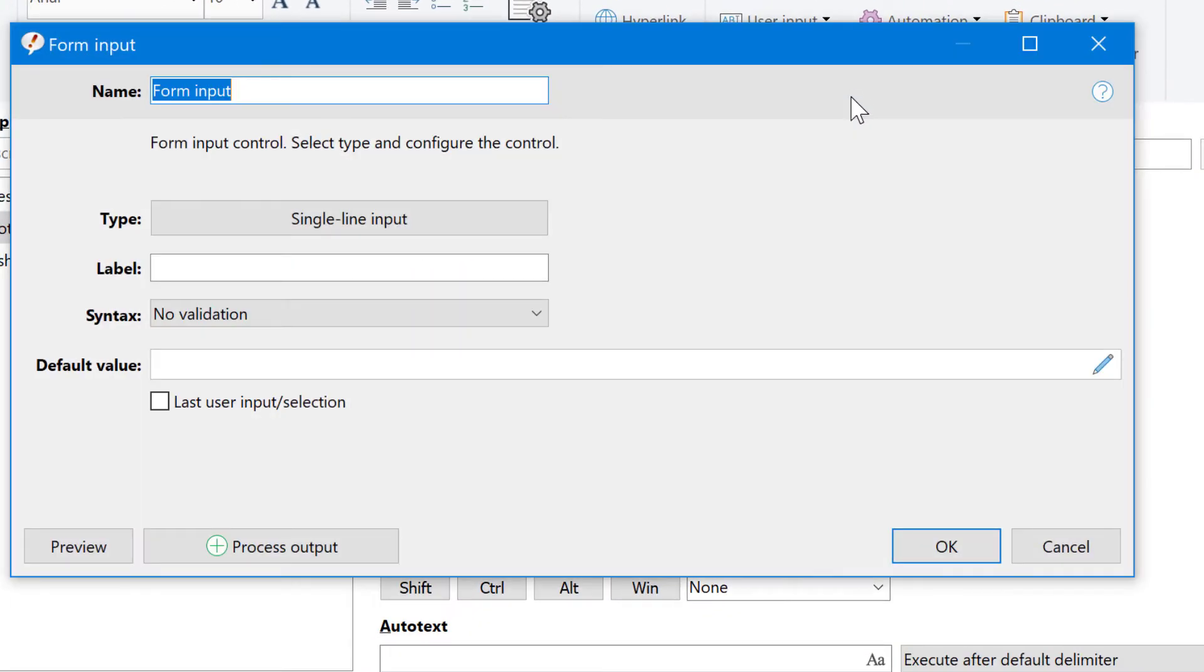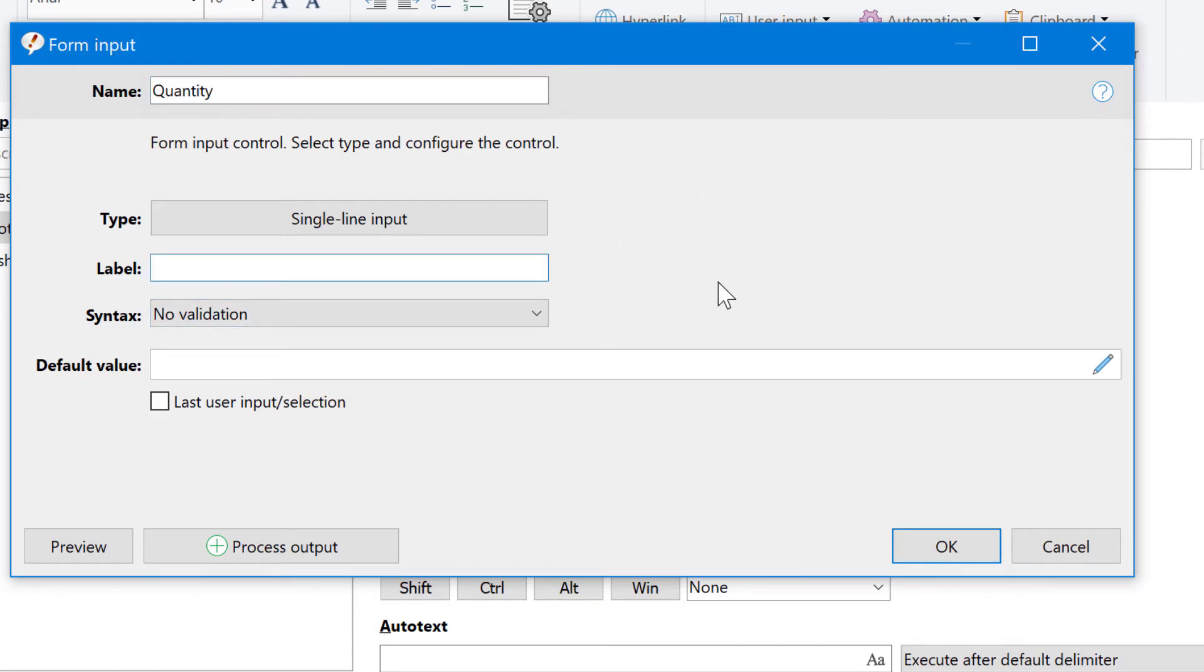First we prompt for the quantity. Here you can type in any name, this is just for the label of the form item in the phrase. And this label is shown in the form later.